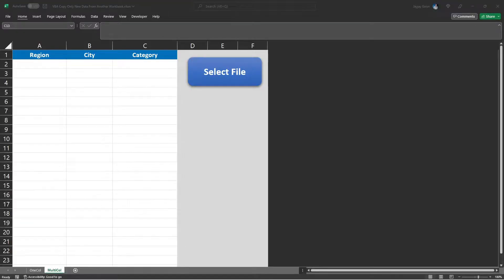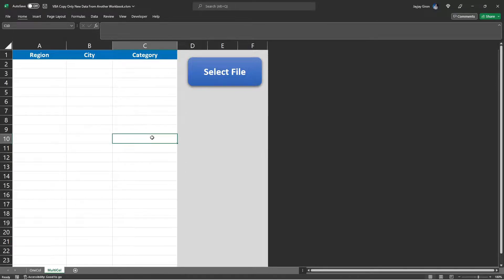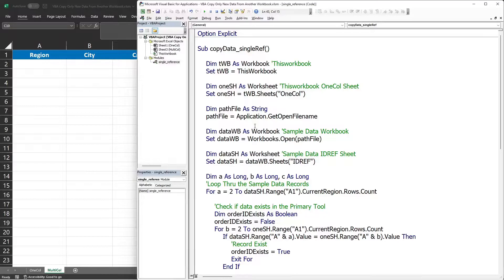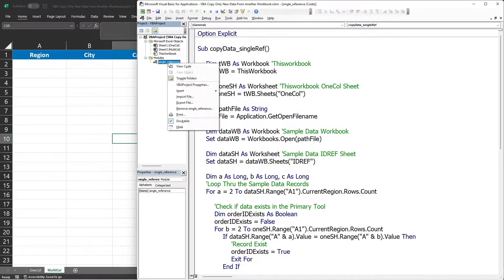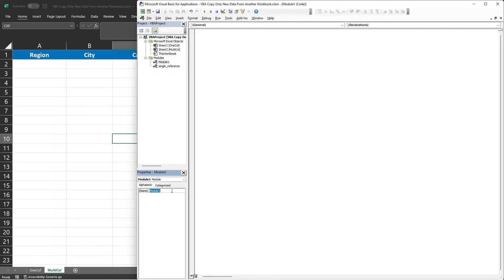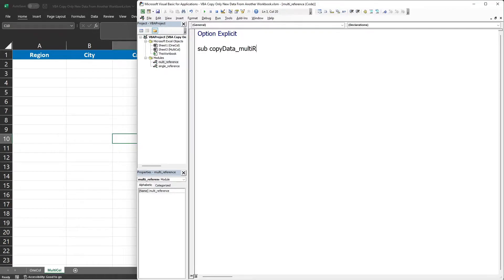This is the second part of copying new data from another workbook. In this part we will use all columns as references. Let's start the coding by opening the VBA editor, inserting a new module. I will name this module 'multi reference' and use Option Explicit as good practice. For the procedure, I will name it 'copy data using multiple reference'.